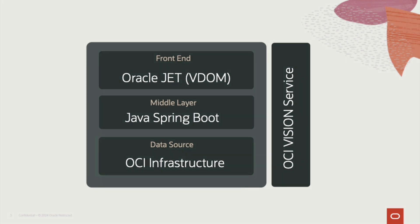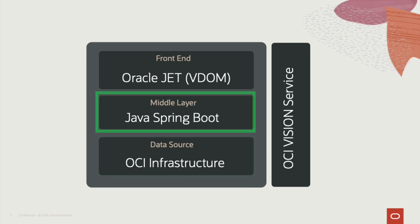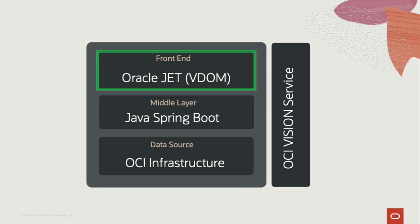The data source layer manages data storage in an OCI bucket. The middle layer produces business logic, handles requests from the front end, and interacts with the data source, ensuring the application runs smoothly. The front end layer acts as an interface where users interact with the application, displaying data and capturing output.